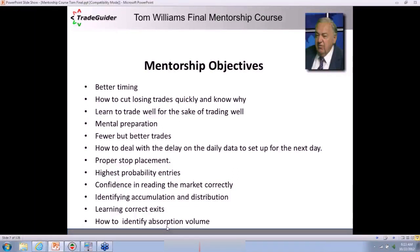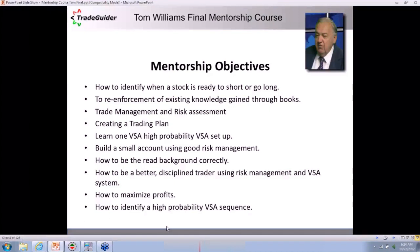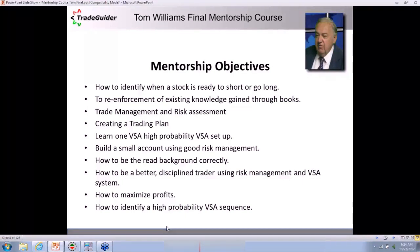One question we get asked a lot: what is absorption volume? Everyone who studies VSA tends to pigeonhole themselves into thinking ultra-high volume is always weakness, especially on an up bar. Most often that is a true statement, but there are times — especially in a bull market as we're seeing now — where smart money are prepared to absorb any sellers and mark the market up further. How to identify when a stock is ready to short or go long? We know that professionals accumulate on down moves when news is bad.